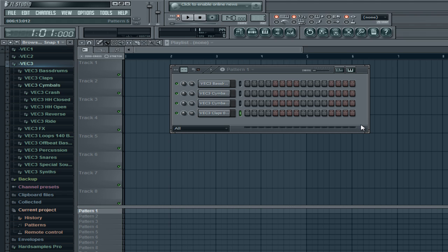Hey everyone, Chemistry here. I'm going to be showing you how to properly use the step sequencer and how to add samples to your browser.